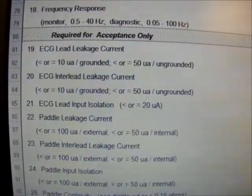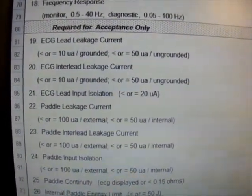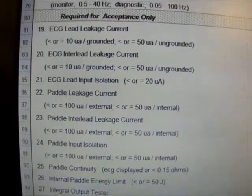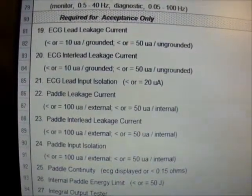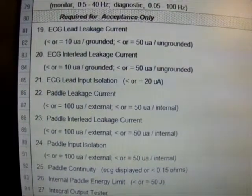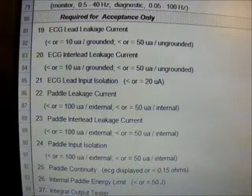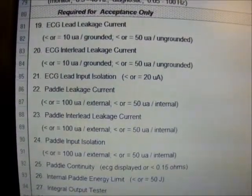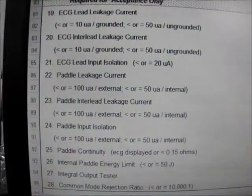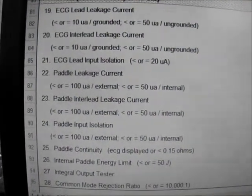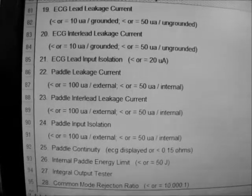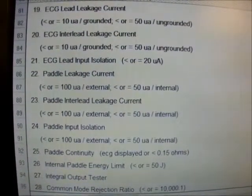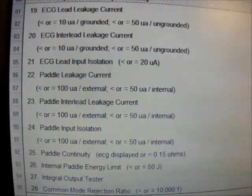These tests are only required for acceptance or initial inspection. Here we will measure the ECG lead leakage current — the simulated ECG current flowing from the patient through a load to ground, or between other patient connections, using the electrical safety analyzer. The tolerance for grounded is less than 10 µA and 50 µA for ungrounded. ECG inner lead leakage current measures the simulated ECG current flowing between ECG leads — for example, LL left leg to RL right leg — with the same tolerance: less than 10 µA grounded or less than 50 µA ungrounded.